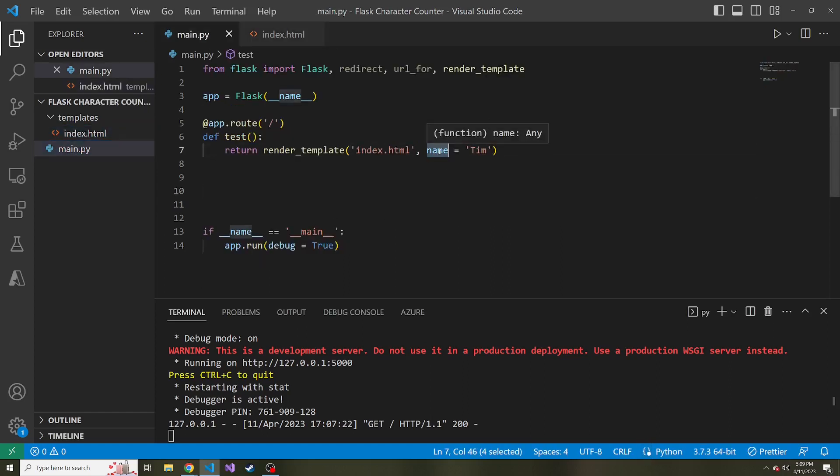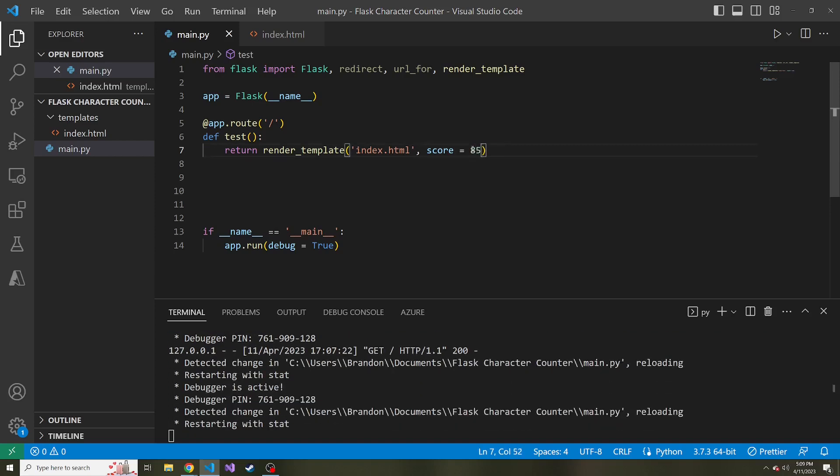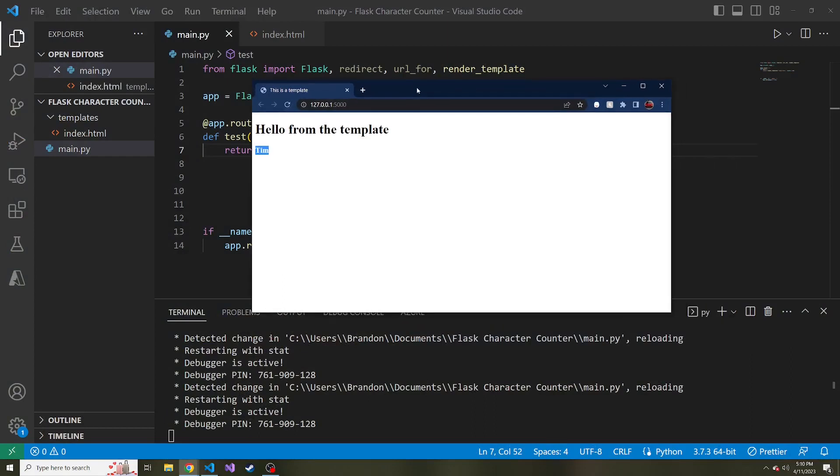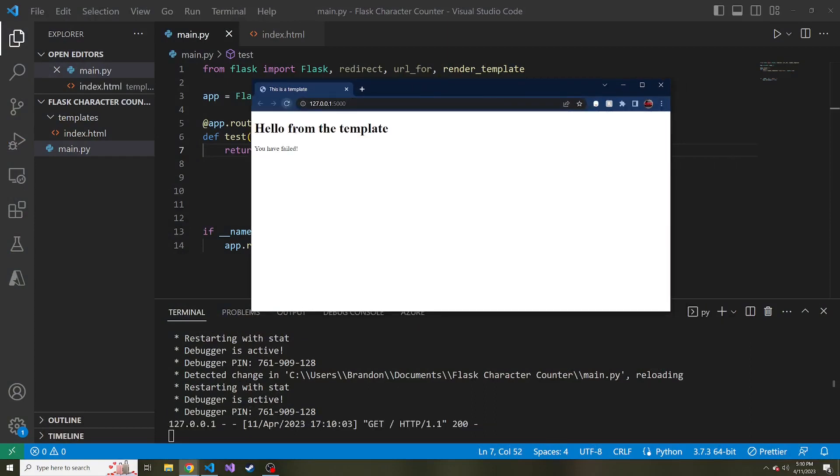So instead of name, let's put score and let's give it a value of 85. So this will not be a passing score. And now if I refresh our page here,